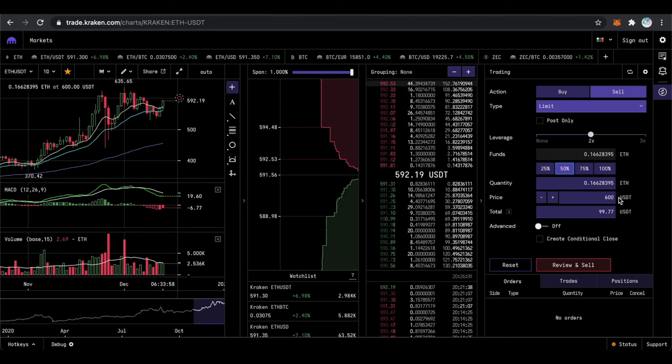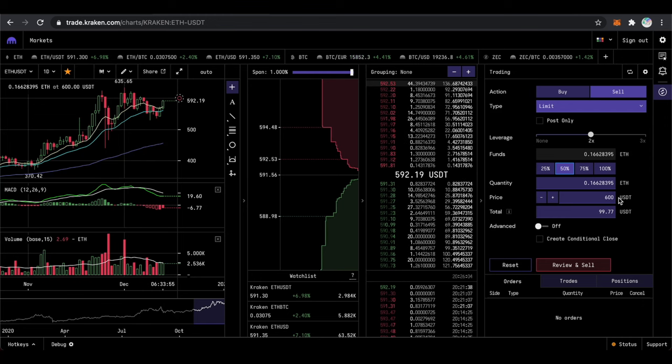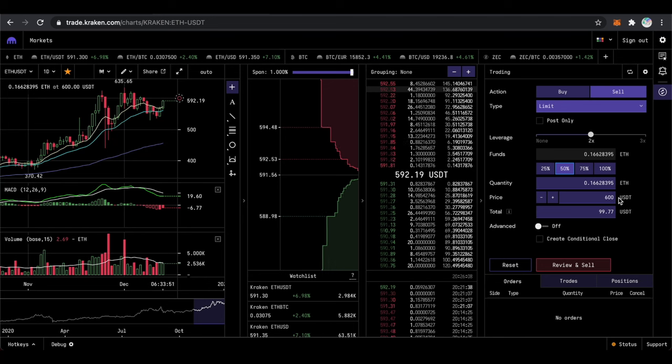Next you will need to input the price. I put 600 USDT. At this price my order will get executed and I will start shorting ETH.